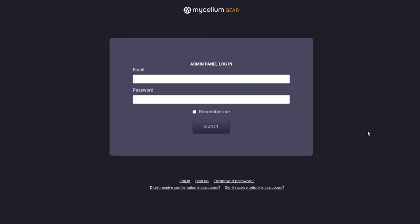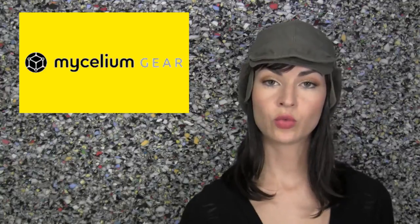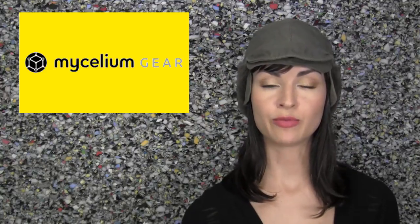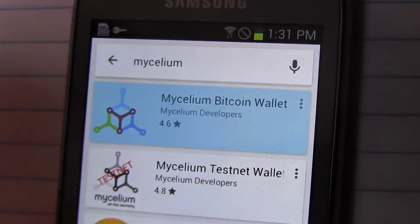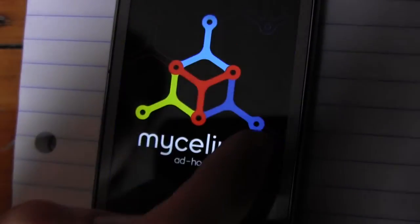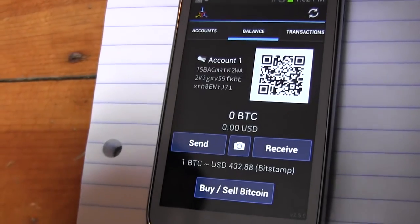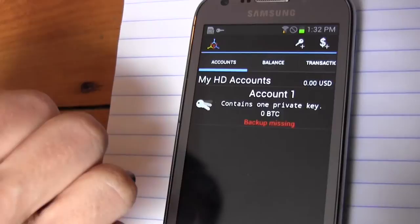Now that you've clicked the link, you can log into your new Mycelium Gear account. You'll be prompted to download either a Mycelium wallet or an Electrum wallet. In this video, we'll choose the Mycelium wallet option. Go to your phone's app store and download Mycelium. After opening it, click the Accounts tab. We're now going to make a backup of your wallet.